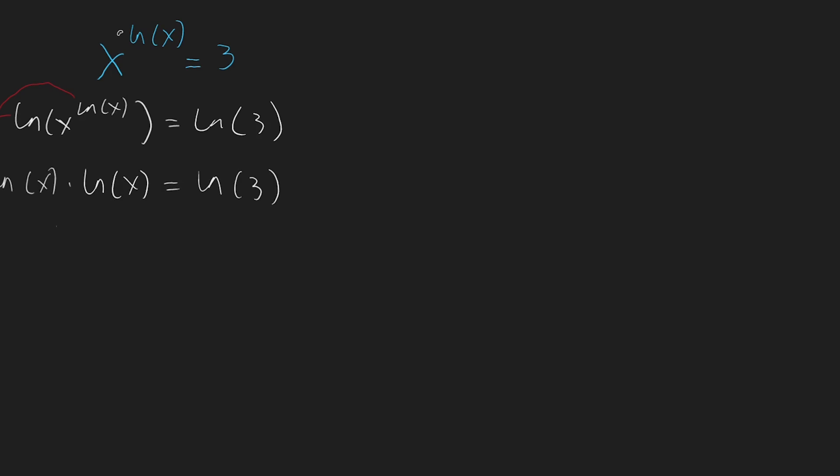So the left side is ln to the x squared, still equal to ln to 3.